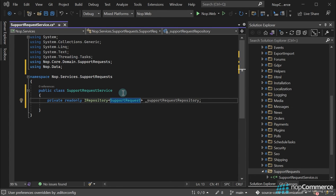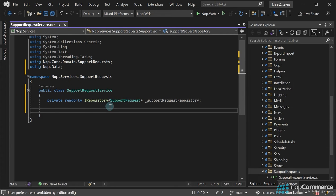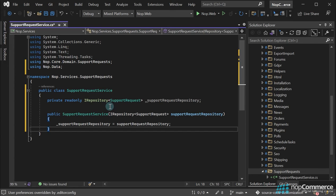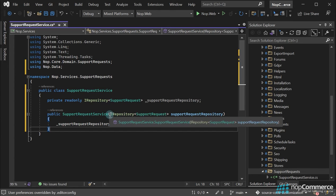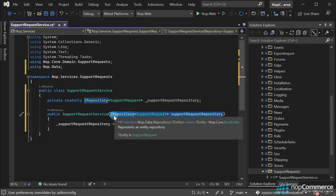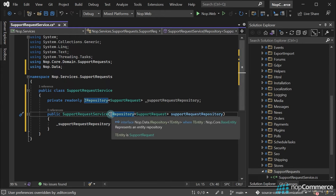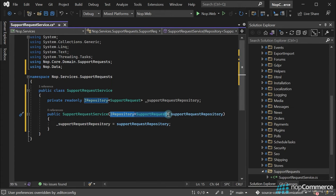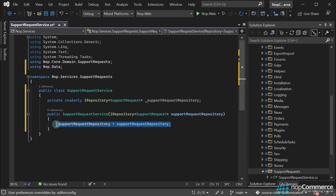Now, let's add a constructor with our repository as a parameter. This is how we use dependency injection, just add appropriate interfaces as parameters to constructors. And the last step here is to assign a value to the local field.